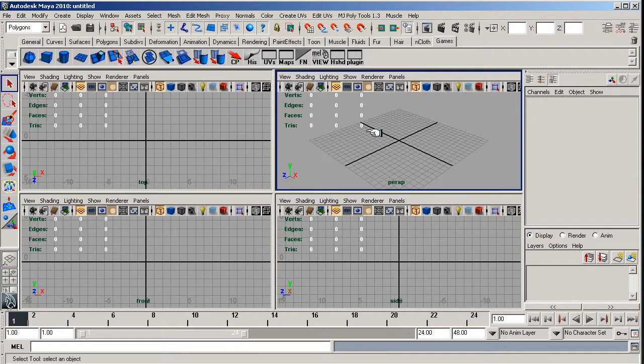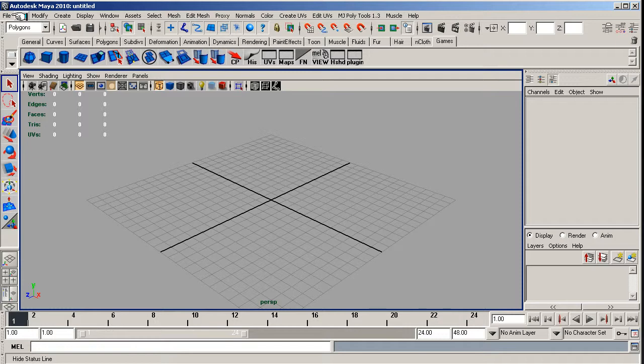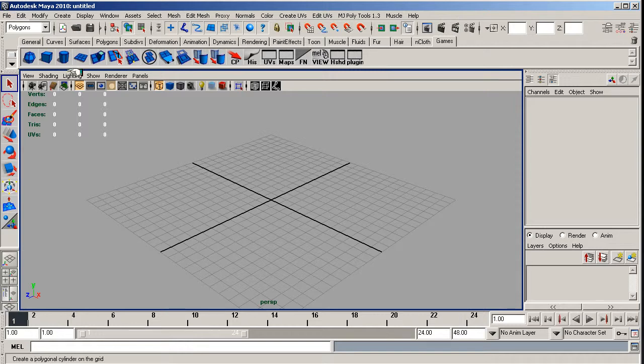Now before I even do anything on the screen, all the preferences and settings you set in project number one. So if you haven't done project number one yet, I suggest you look at videos one and two of project one to set up all your preferences and make sure they're all the same. If not, you can probably get away with it anyway.